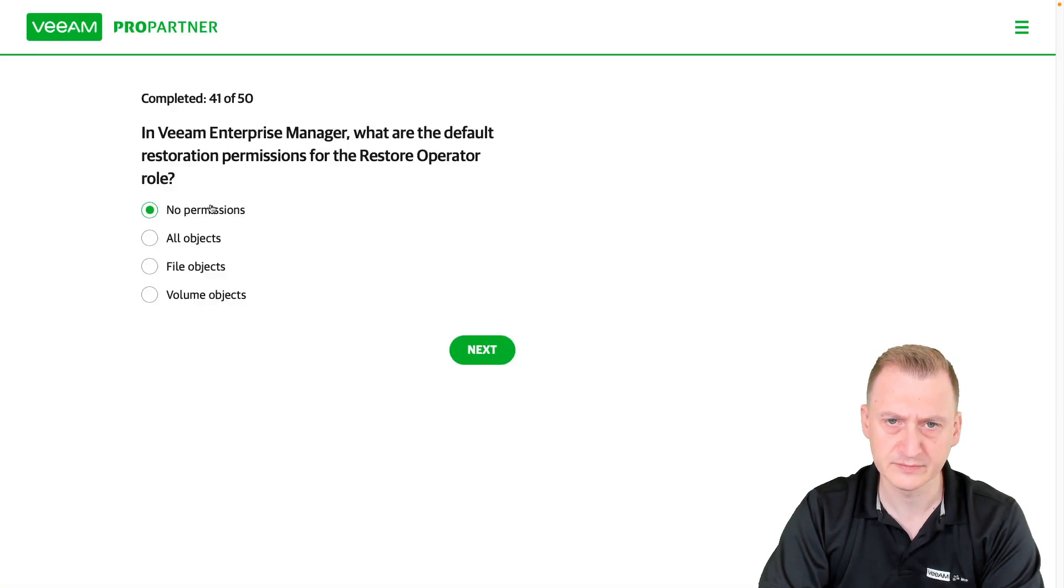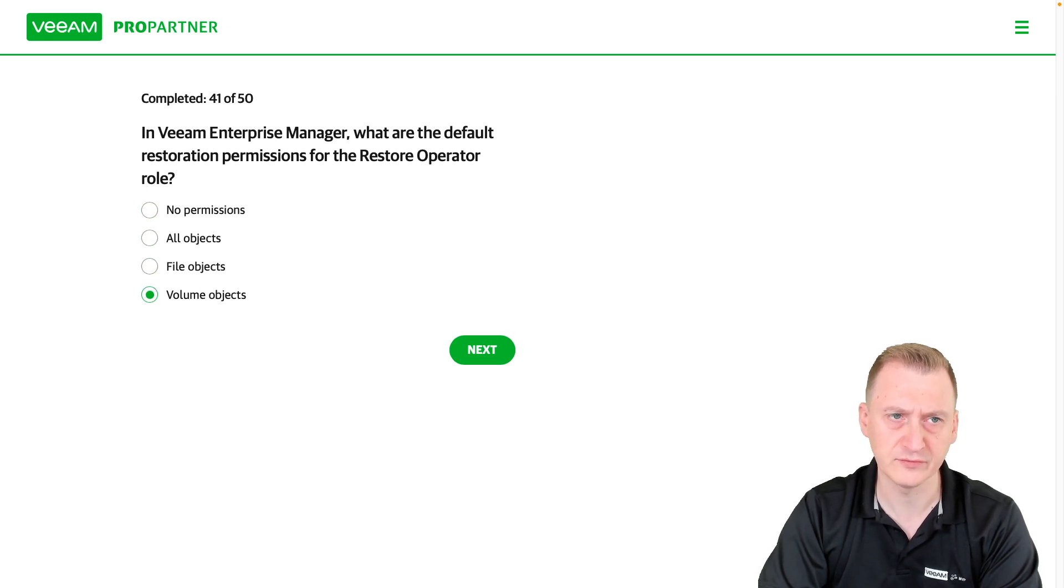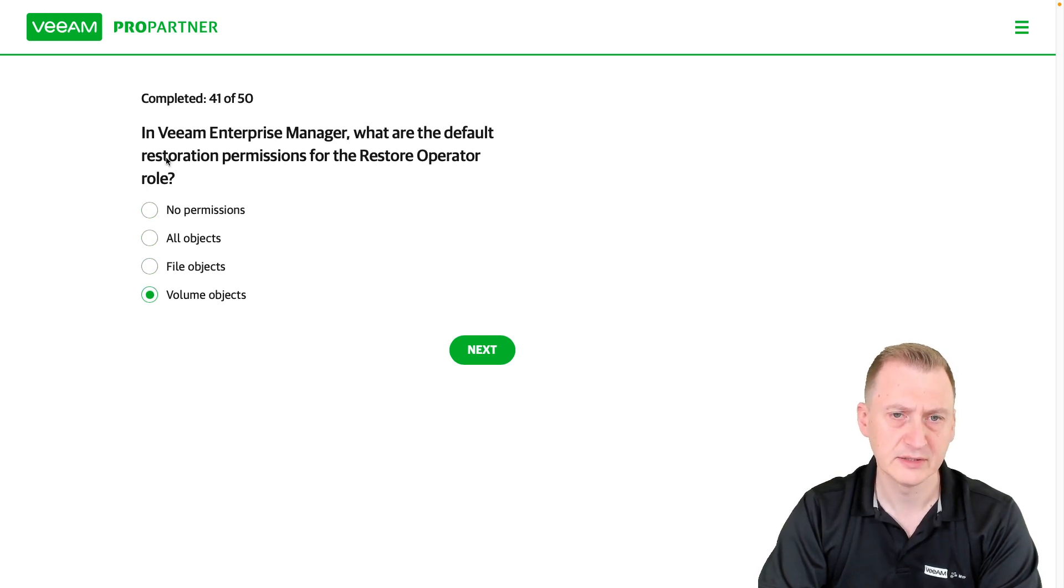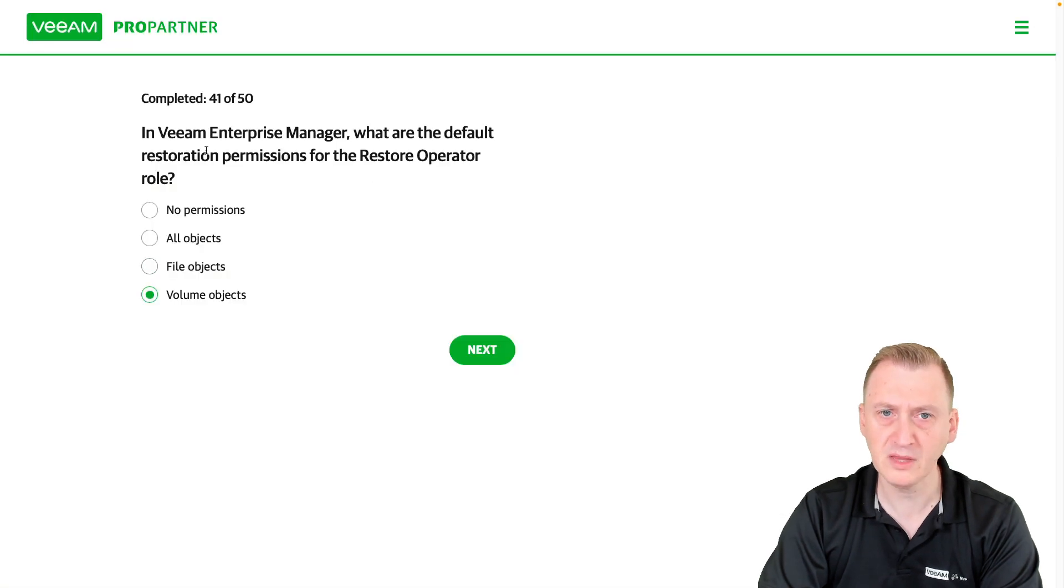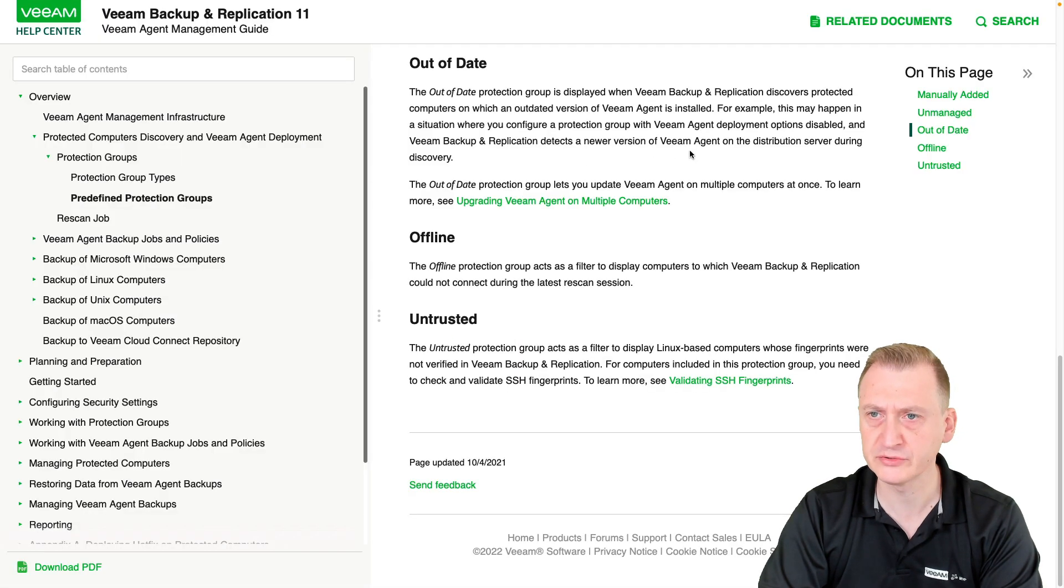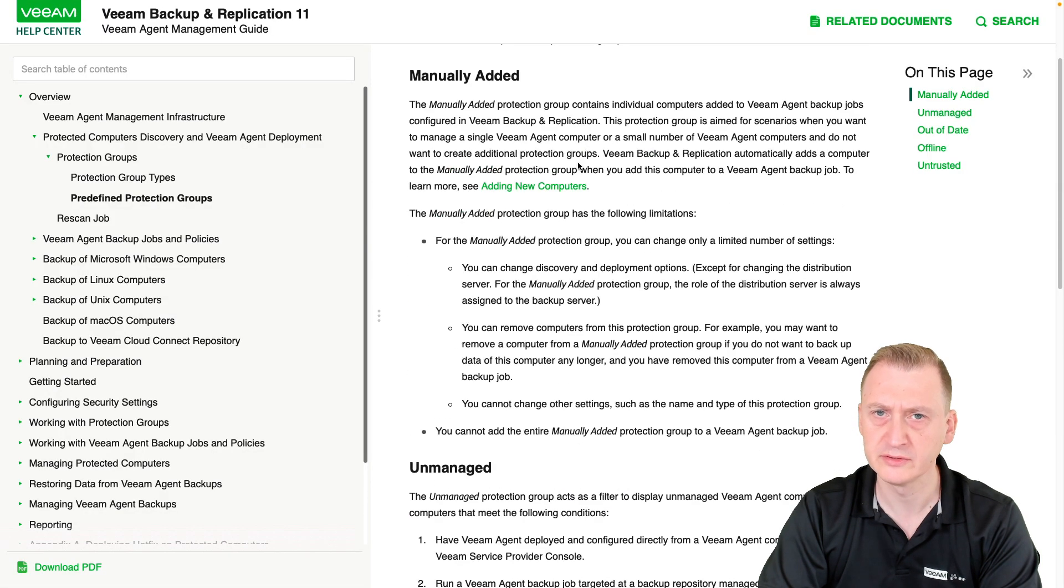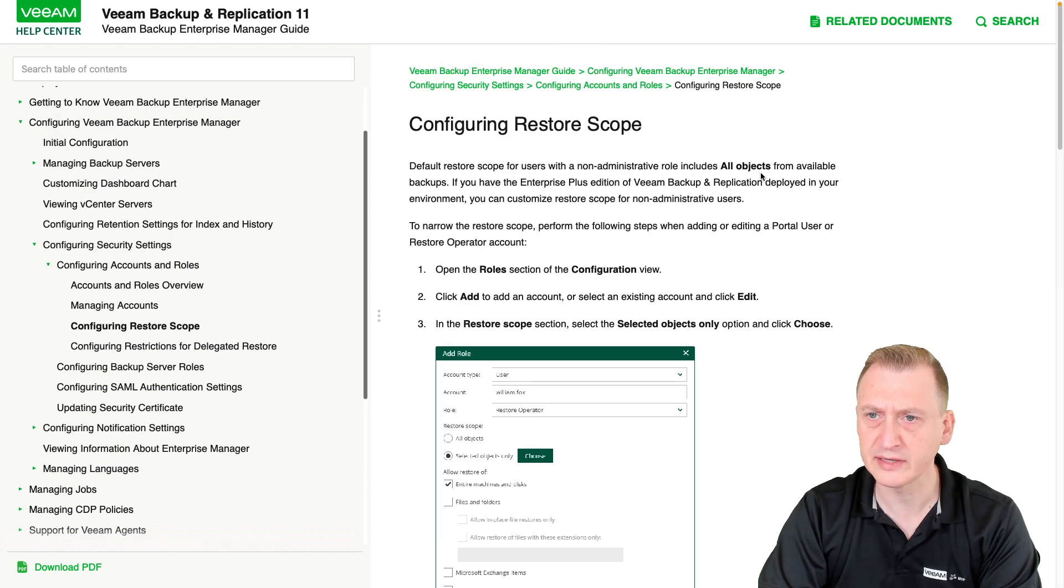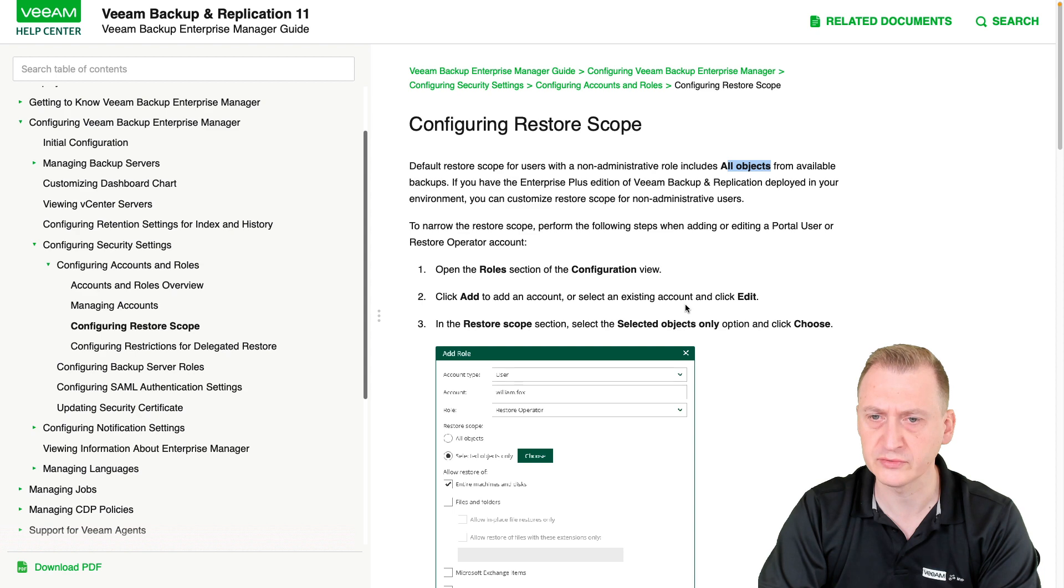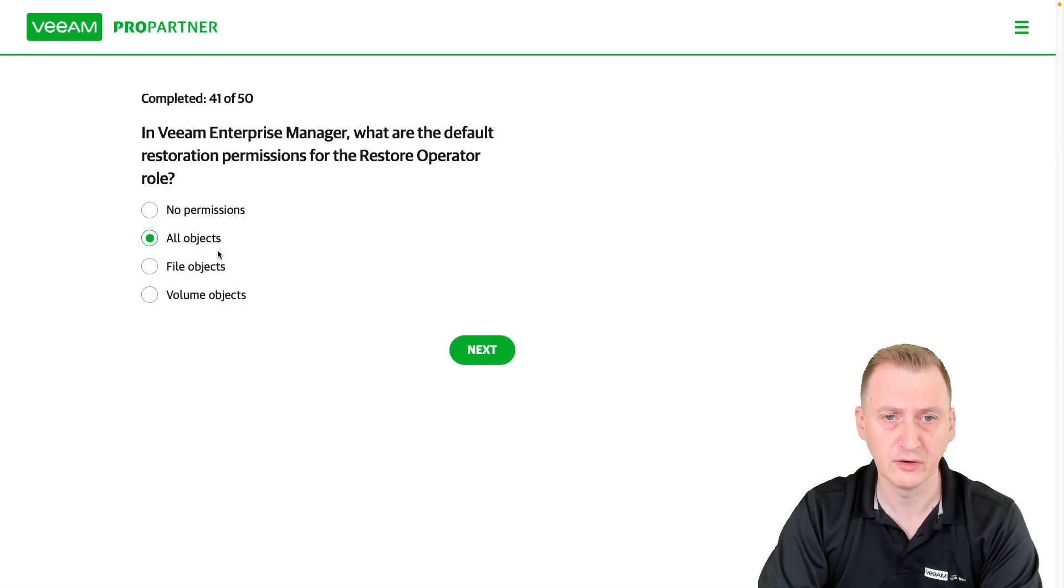We have no permissions, all objects, file objects, volume objects. Well, default permissions here we saw already that it was all objects. So I think I'm going to go with all objects on this one.